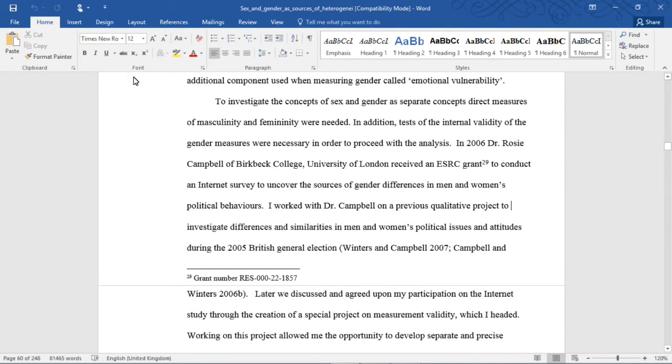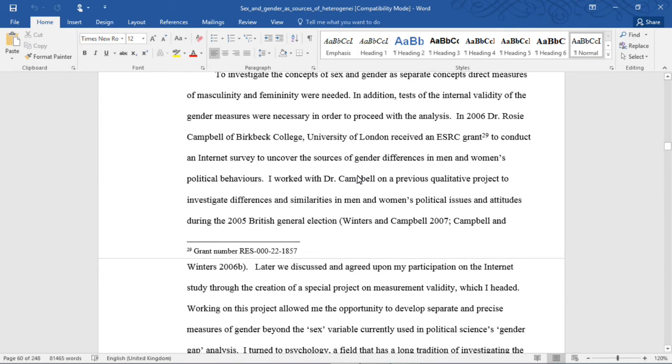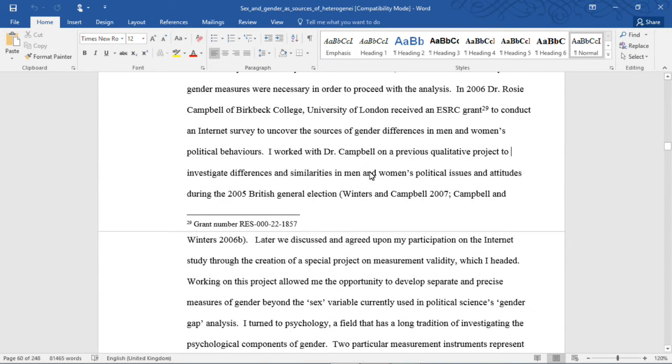To investigate the concepts of sex and gender as separate concepts, direct measures of masculinity and femininity were needed. In addition, tests of the internal validity of the gender measures were necessary in order to proceed with the analysis. In 2006, Dr. Rosie Campbell of Birkbeck College, University of London, received an ESRC grant to conduct an Internet survey to uncover the sources of gender differences in men and women's political behaviors.